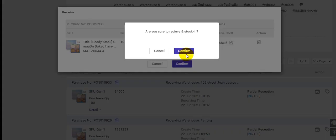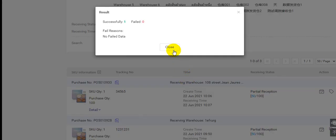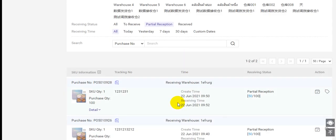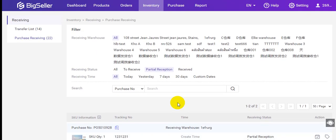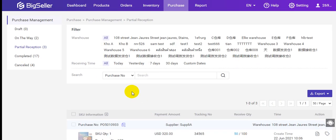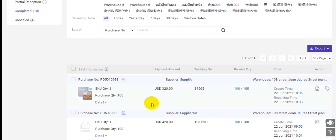Then this order has received all the quantity, and this order will be moved to completed.